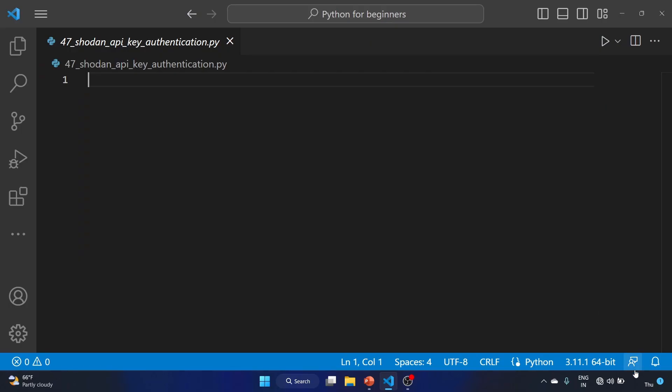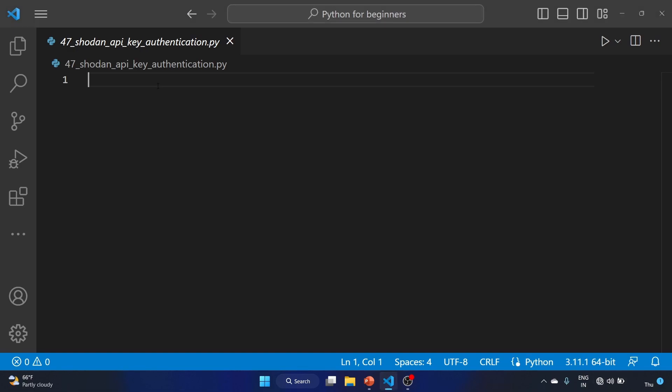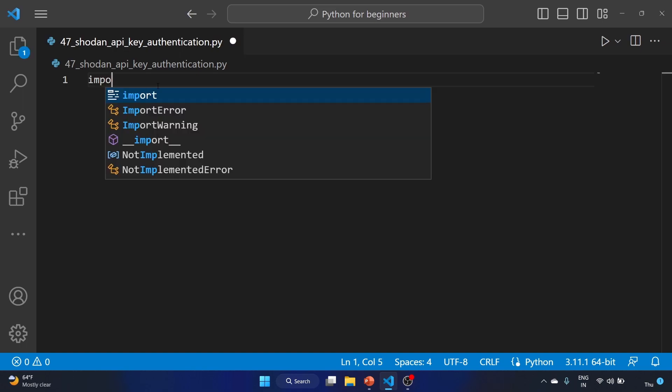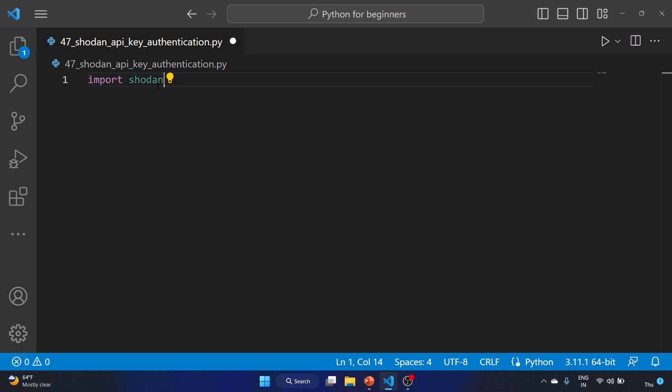Let me first connect to the internet. For creating this script, we have to import the Shodan library. First you have to install it.